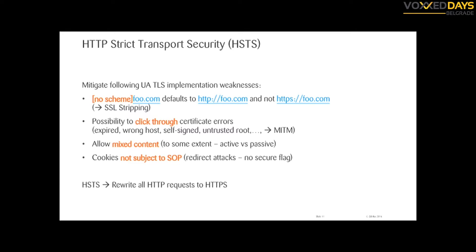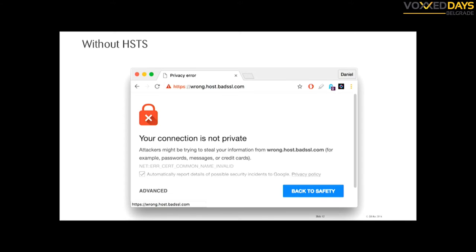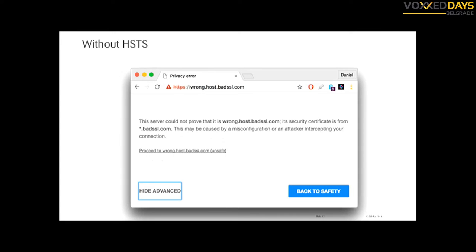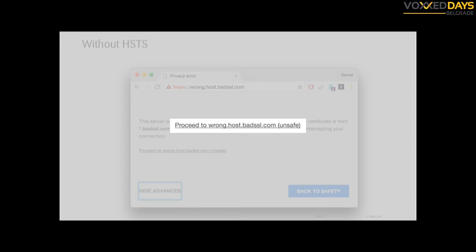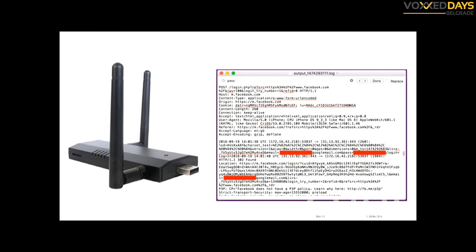HSTS solves these problems by rewriting all HTTP requests to HTTPS, and all certificate errors are considered fatal. So if you go to a website with a certificate problem, you see an error, and most people click through. The big problem is maybe the certificate is expired — or maybe you are at risk from an active network attack. For instance, two weeks ago I played with a Wi-Fi pineapple at an airport and was really surprised to see how many people had added exceptions.